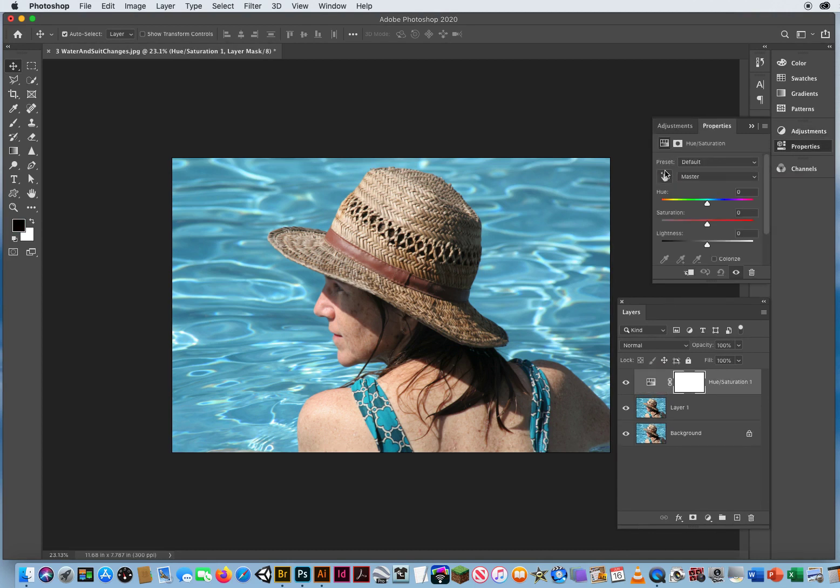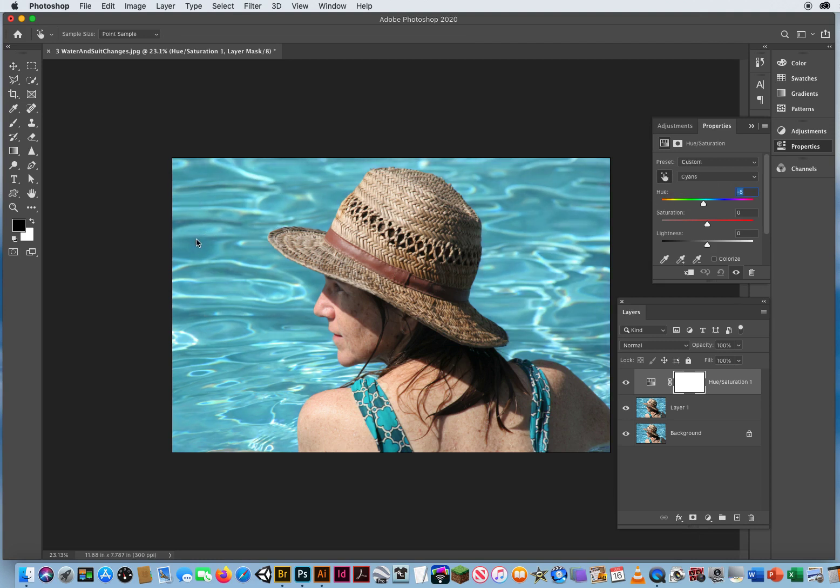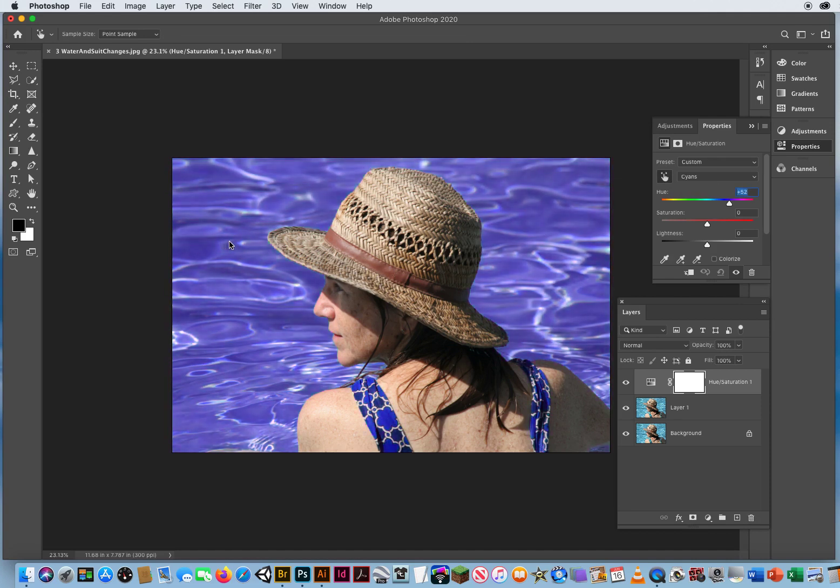I click on the Target Adjustment tool, and to change the actual hue, I hold my Command key, and I'll click and drag to, let's say, the right. We'll make that more of a purplish color.